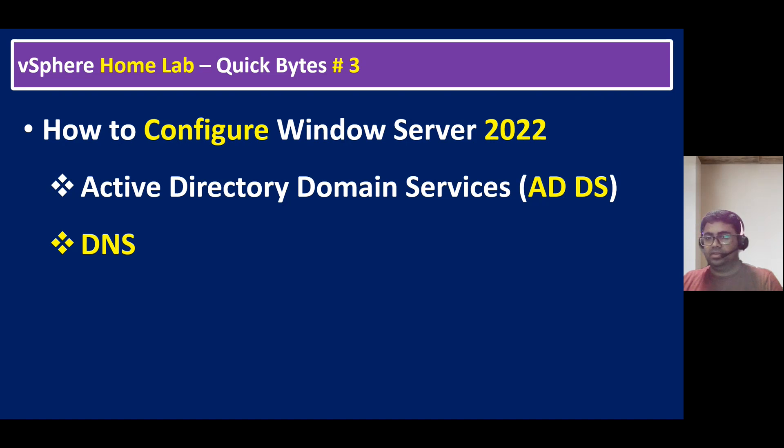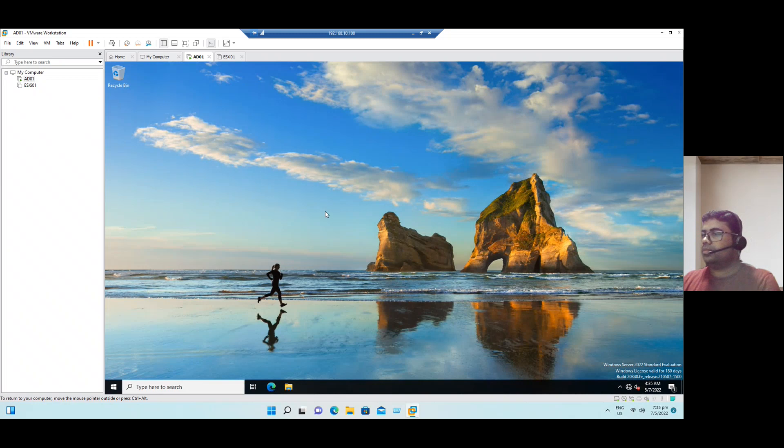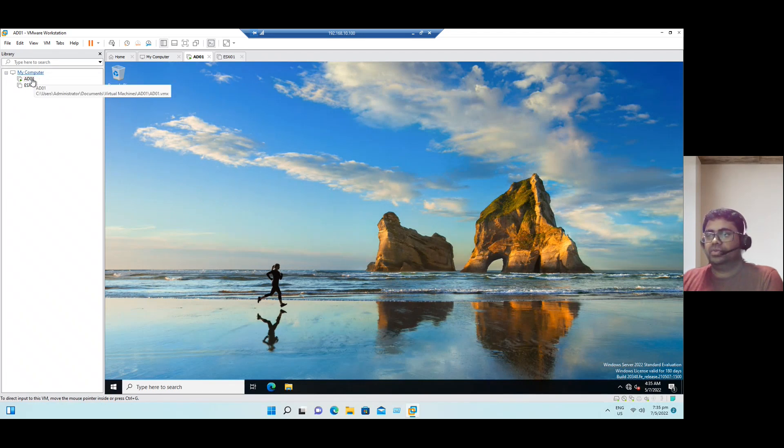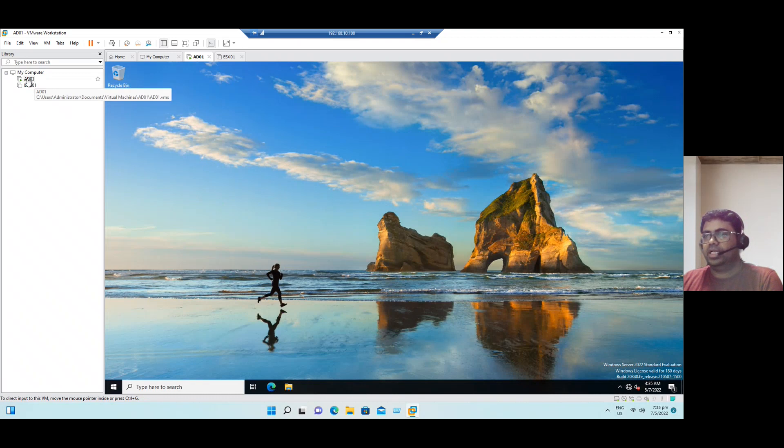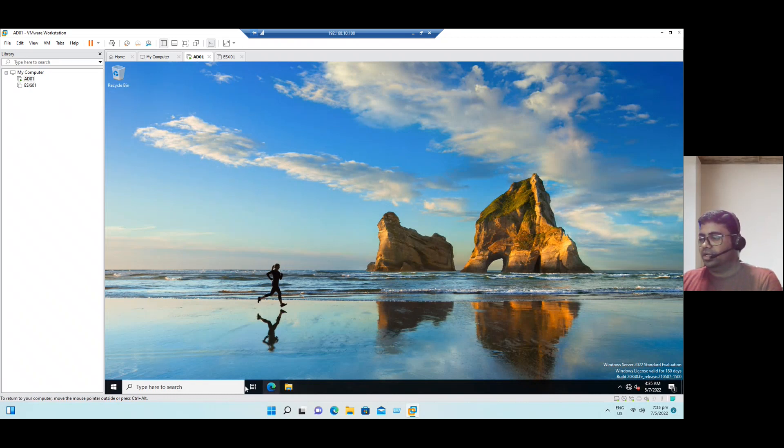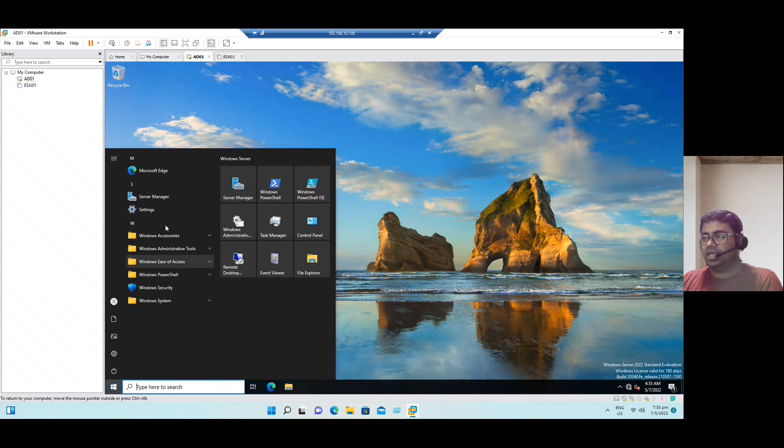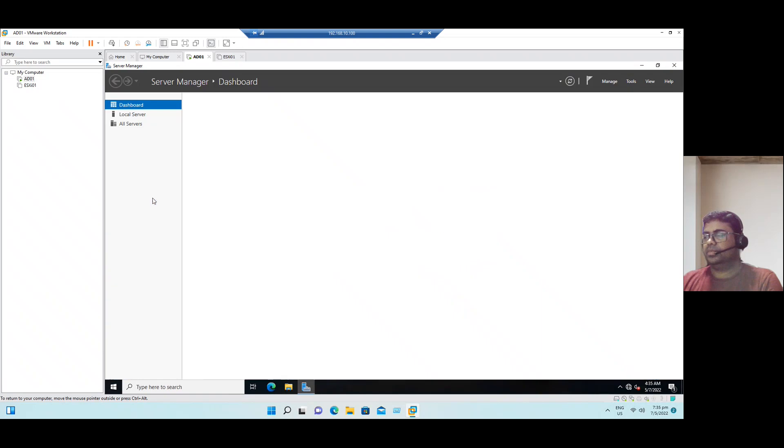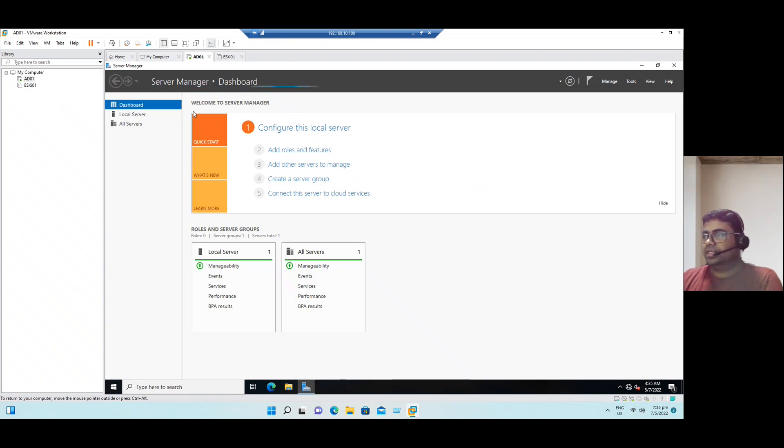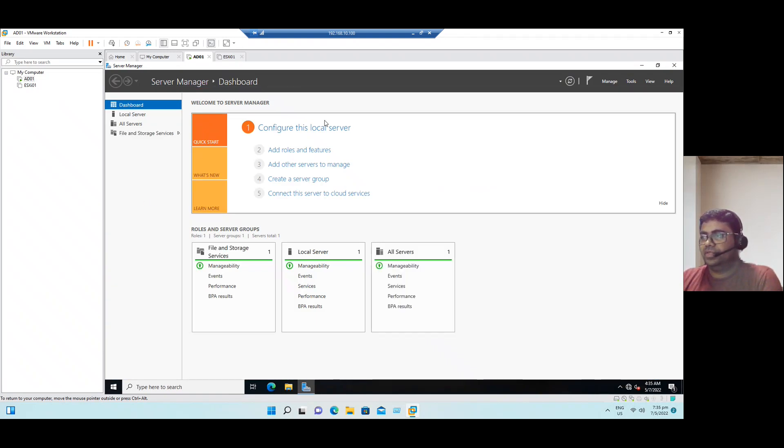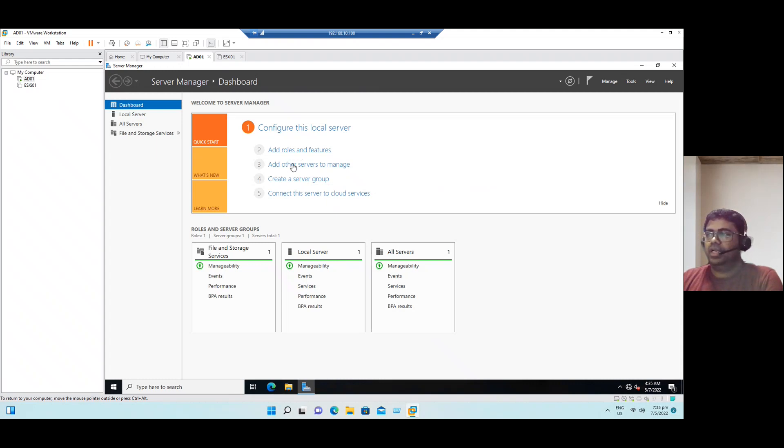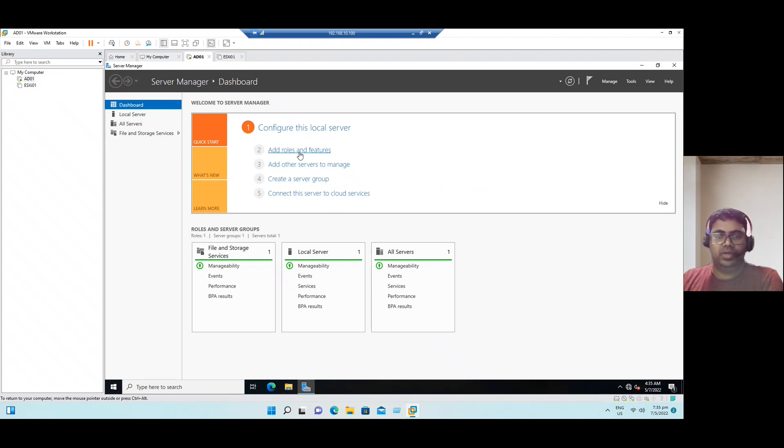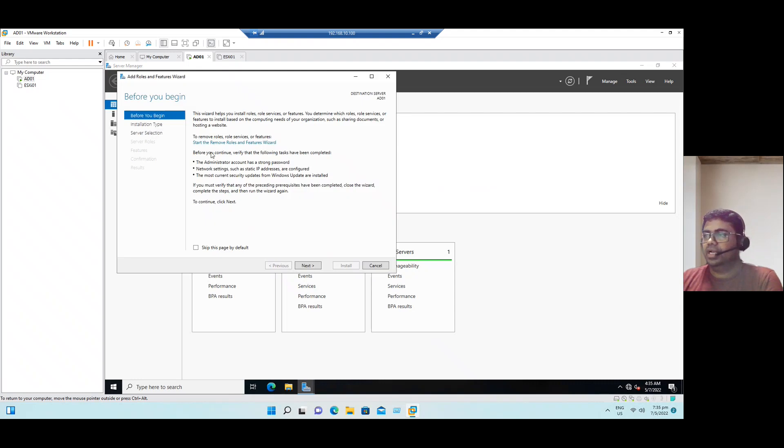So let's quickly jump into our jump host. I log into our Windows Virtual Machine Active Directory 01. I've already created the VM name as AD01. To configure Active Directory Domain Services, go to start and open the Server Manager. When you open Server Manager, in the Welcome to Server Manager wizard, we have an option to add roles and features.